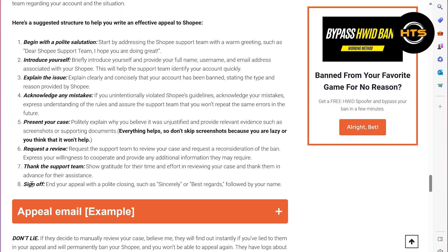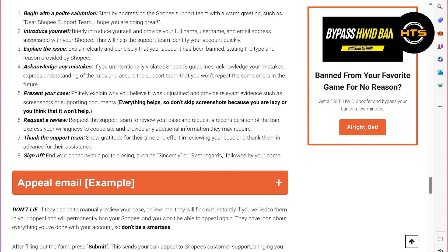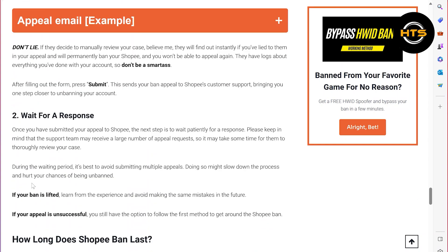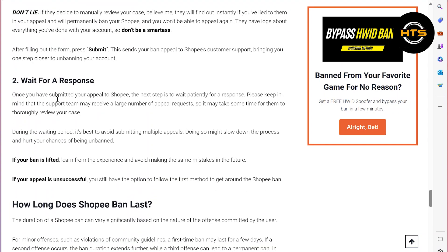Once you have submitted your appeal to Shopee, the next step is to wait patiently for a response. Please keep in mind that the support team may receive a large number of appeal requests, so it may take some time for the team to thoroughly review your case.